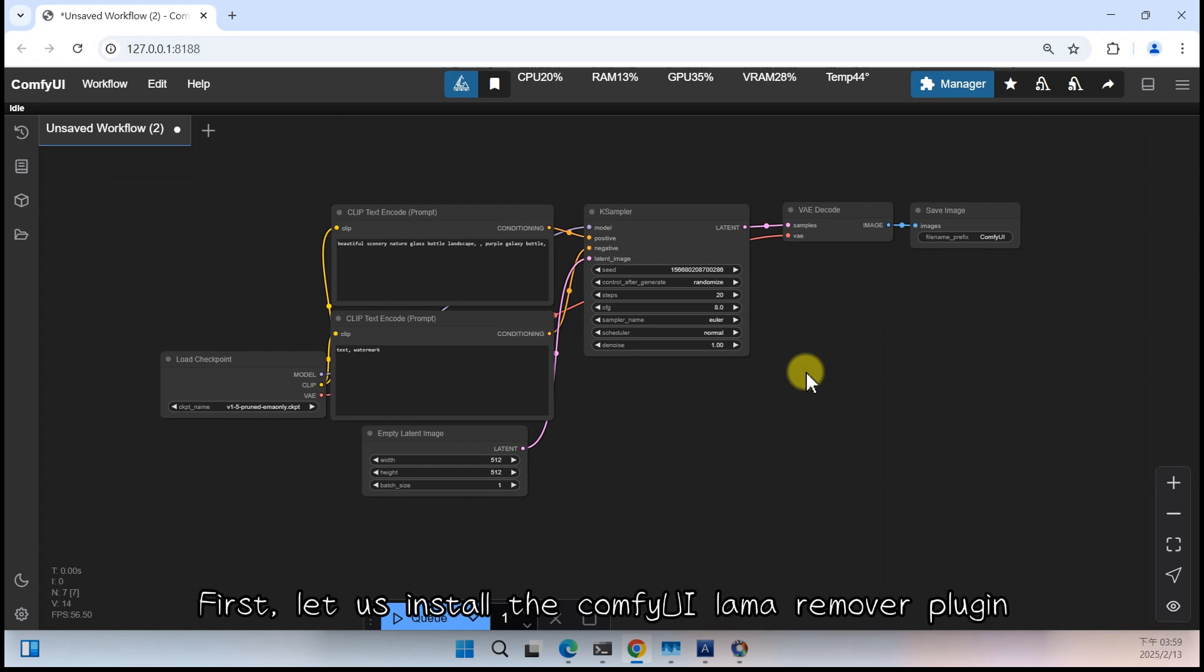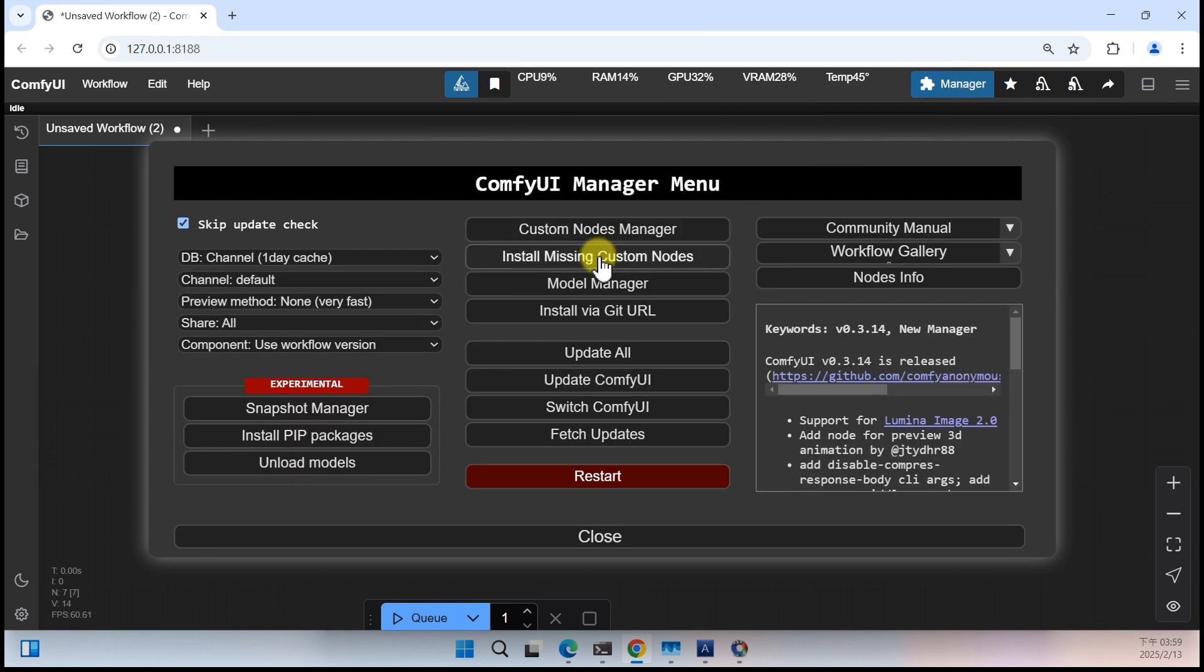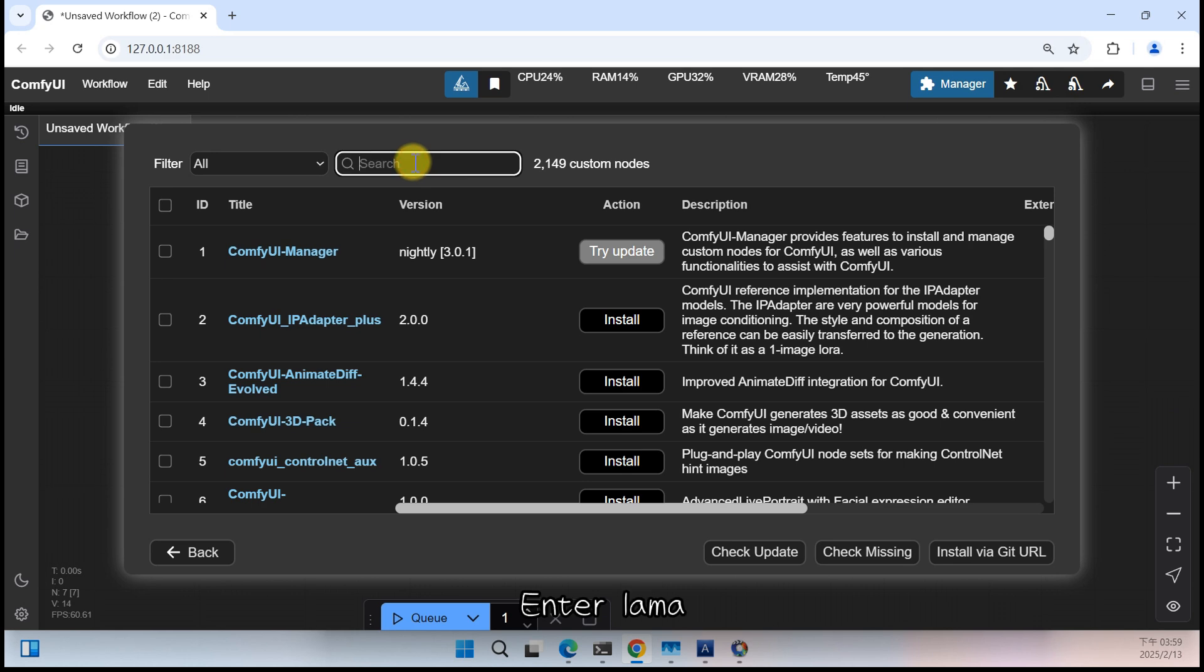First, let us install the Comfy UI Lama Remover Plugin. Enter Lama.